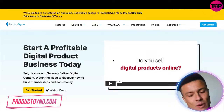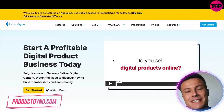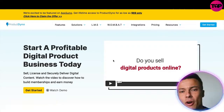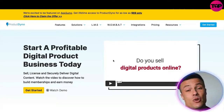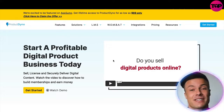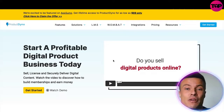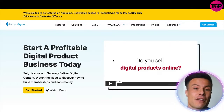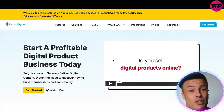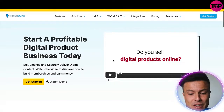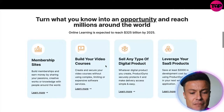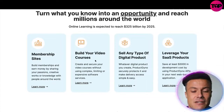Jumping across to the Product Dyno website, this is a platform designed for you to very easily create online content — whether that be courses or digital products — and then sell them securely through the very same platform. There are other competitors that do this, but not at such reasonable costs as I'm seeing here. They've already been featured on a large number of big platforms.